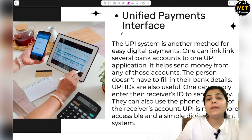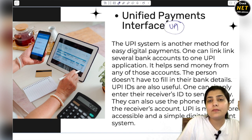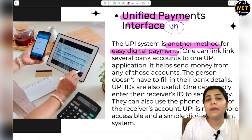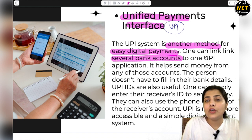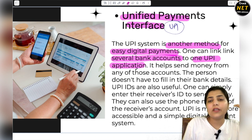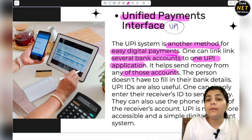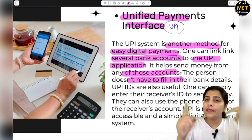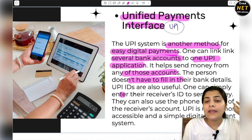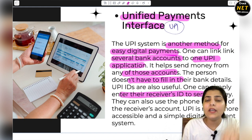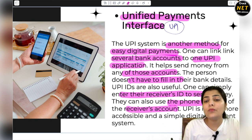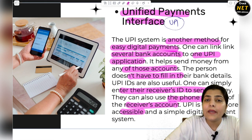Next we have Unified Payment Interface — UPI. We have already discussed UPI. It is another method for easy digital payments. One can link several bank accounts to one UPI application, and through UPI your bank account is linked so payments are cut directly from your account. The person doesn't have to fill in their bank details every time — you have a UPI ID and you use that ID to make payments. One can simply enter the receiver's ID, and payment will go through. This works on mobile phone as well — you can also use the receiver's phone number. UPI is much more accessible and most of our population uses UPI for payment.